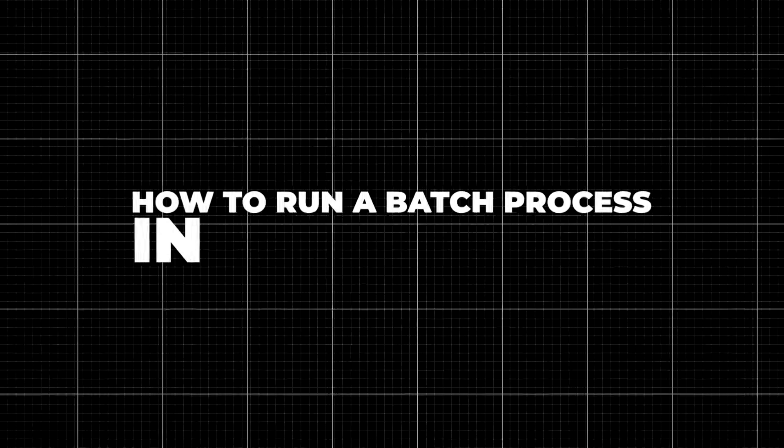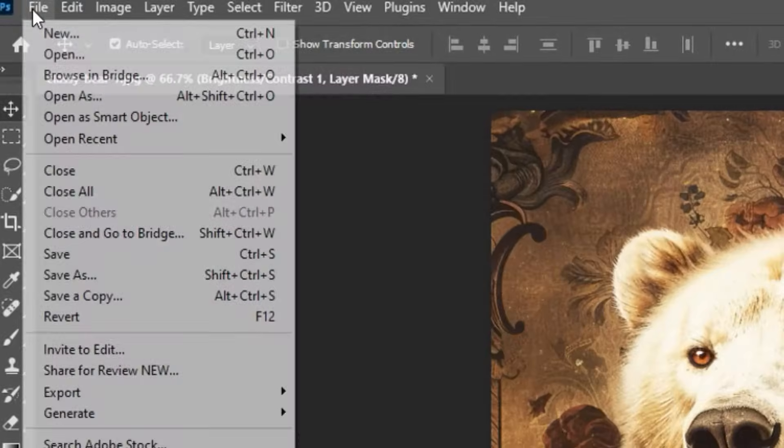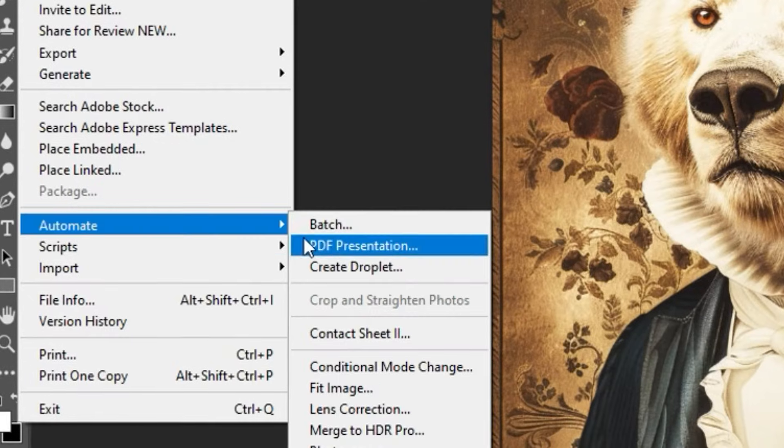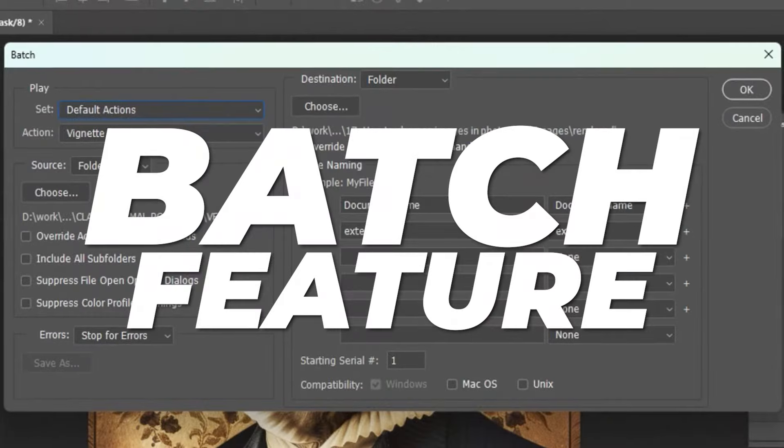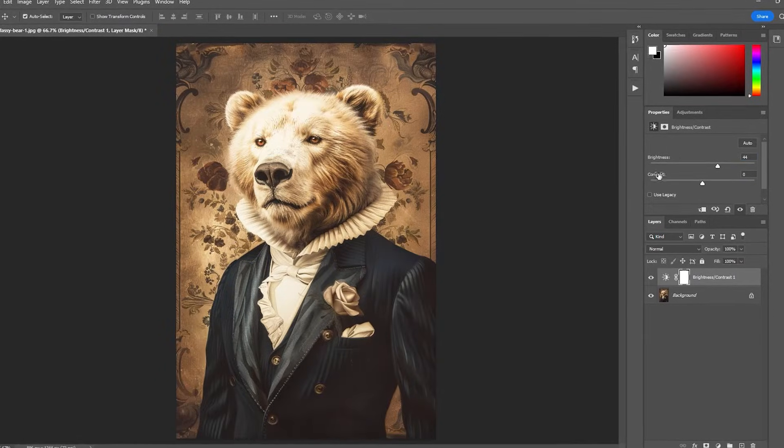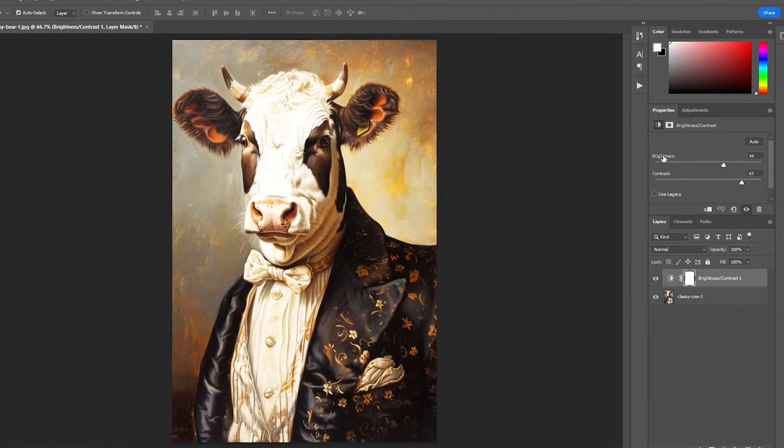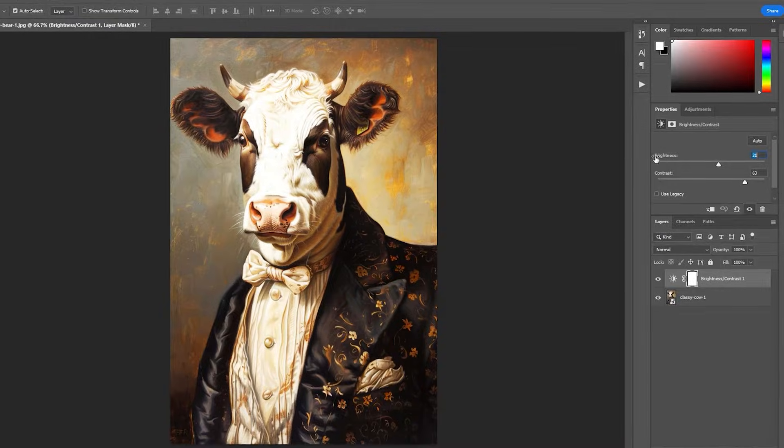How to run a batch process in Photoshop. In Photoshop, you can perform certain operations in bulk using the batch feature. Let's imagine that we need to increase the brightness of all of our images instead of manually doing this hundreds of times.